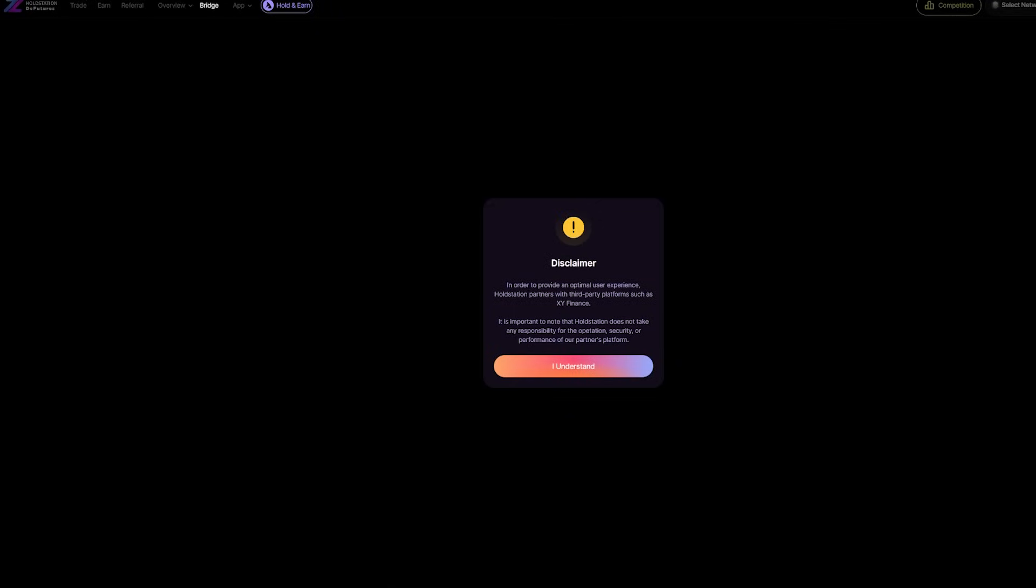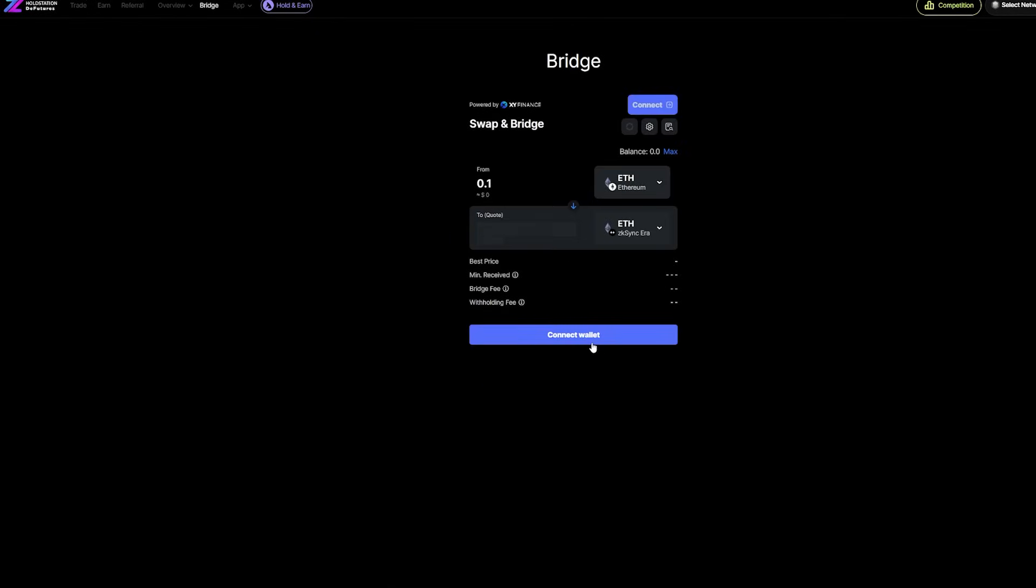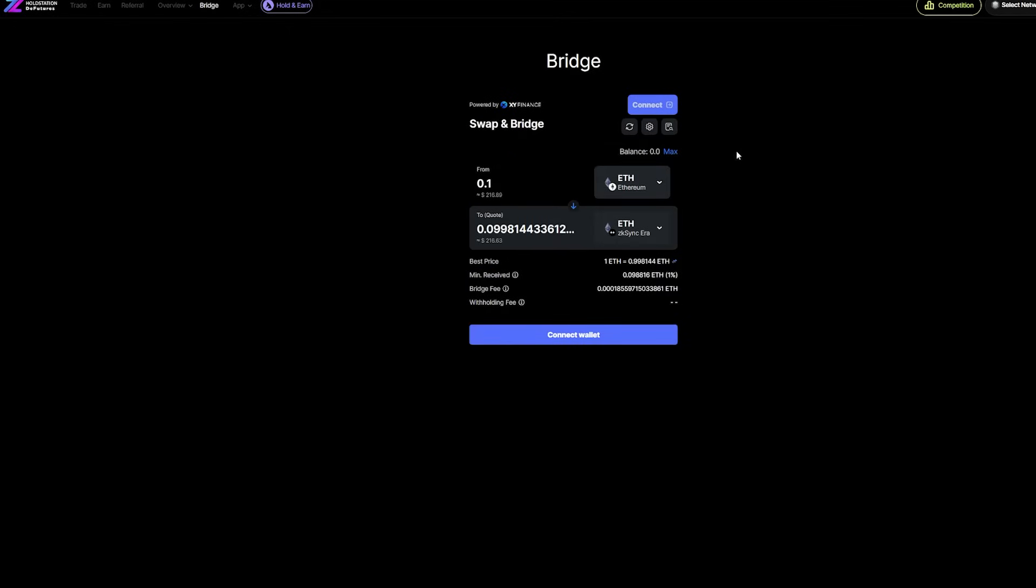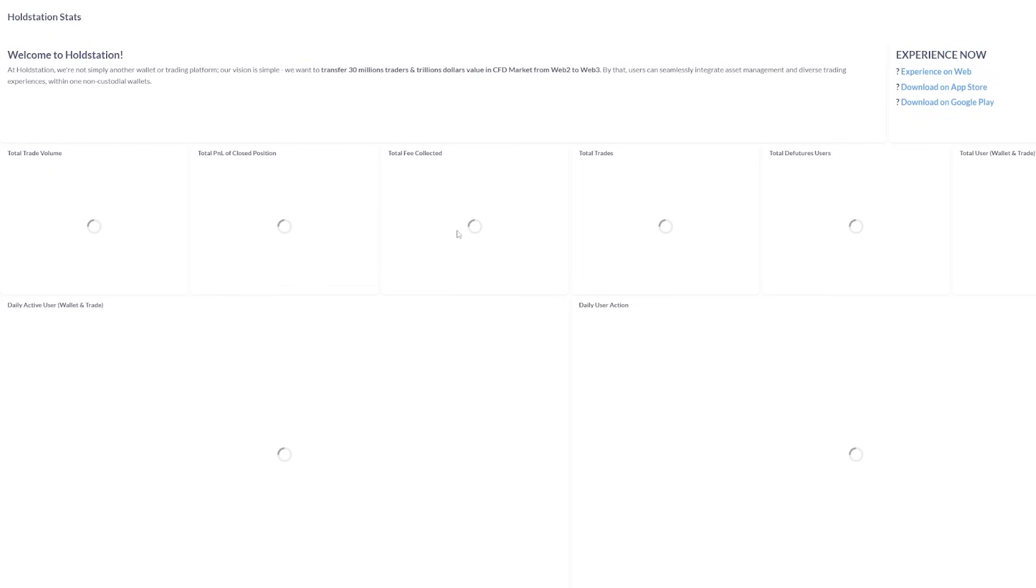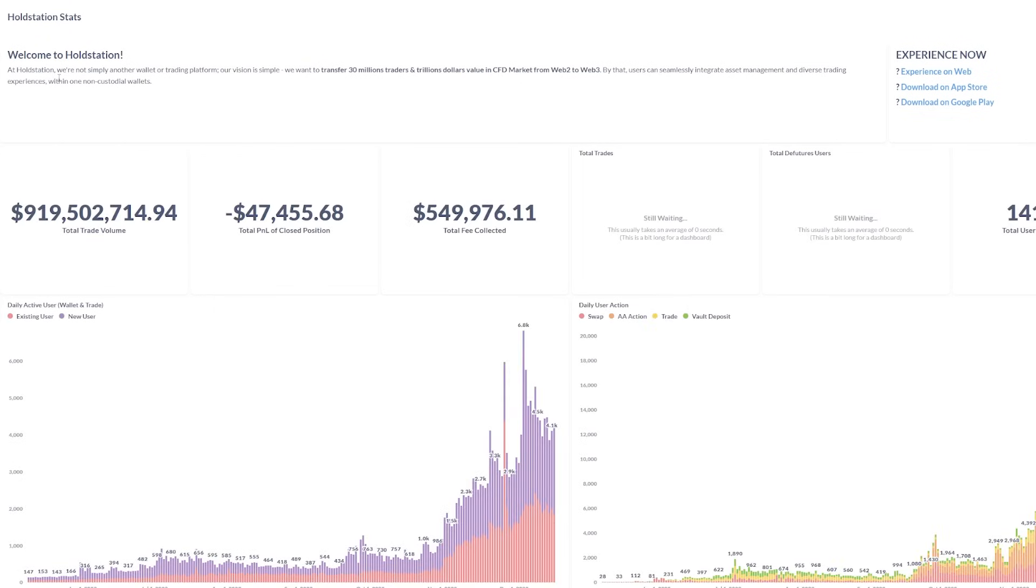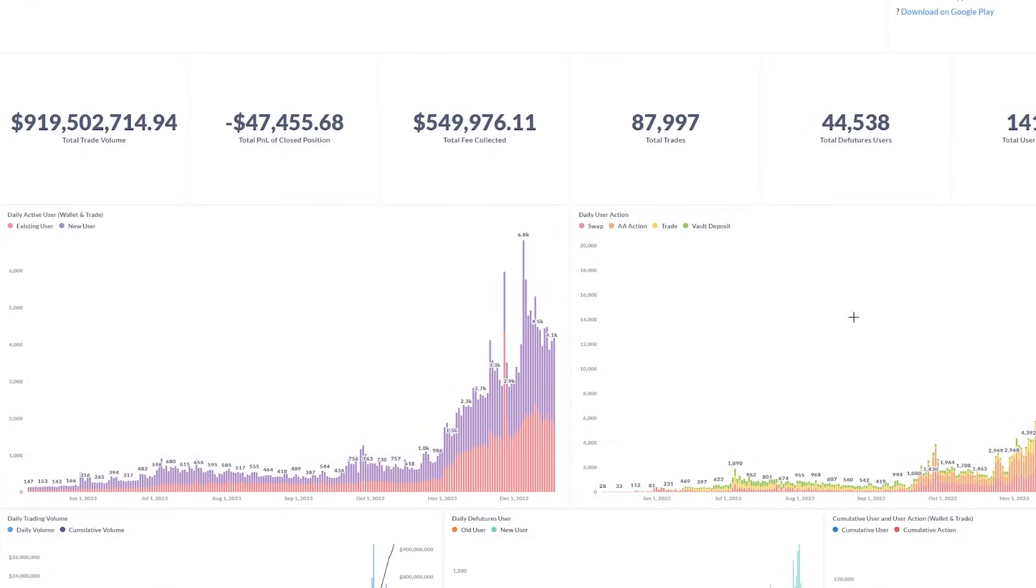You also have a bridge, and you have a disclaimer right before bridging. The bridge is easy to use. You just connect a wallet and choose what token to bridge. You have the stats right here, HoldStation stats, pretty impressive stats, with total volume, PNL, total fee collected, total trades, and the total features users.